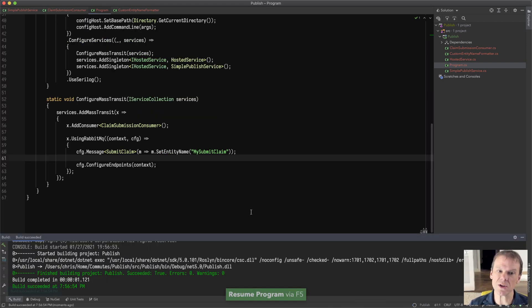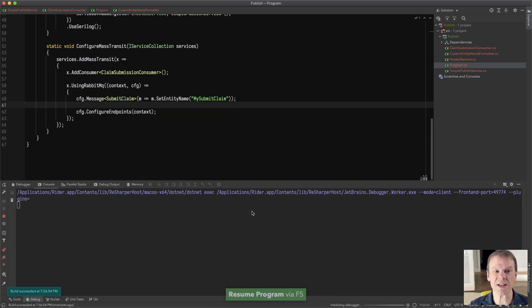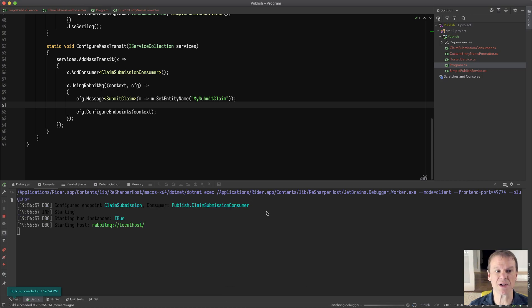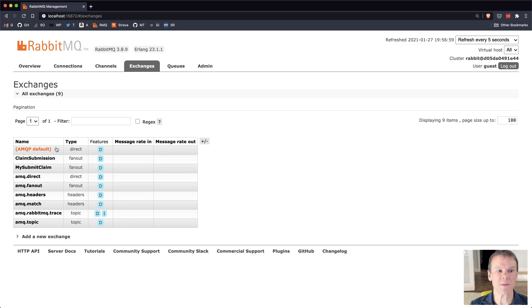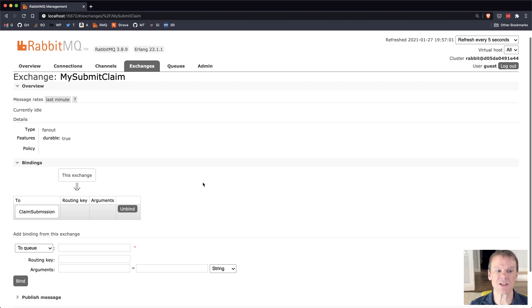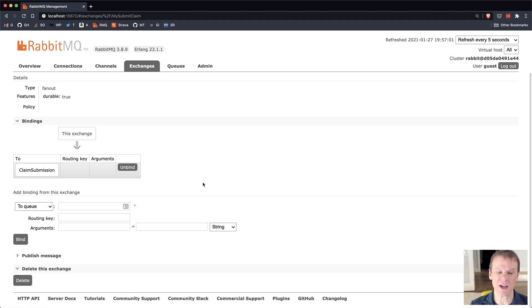Now, when I go out there and look at it, you'll see that that exchange has that name my submit claim. When I come out here and look, you'll see that's the new change and the bindings are the same.